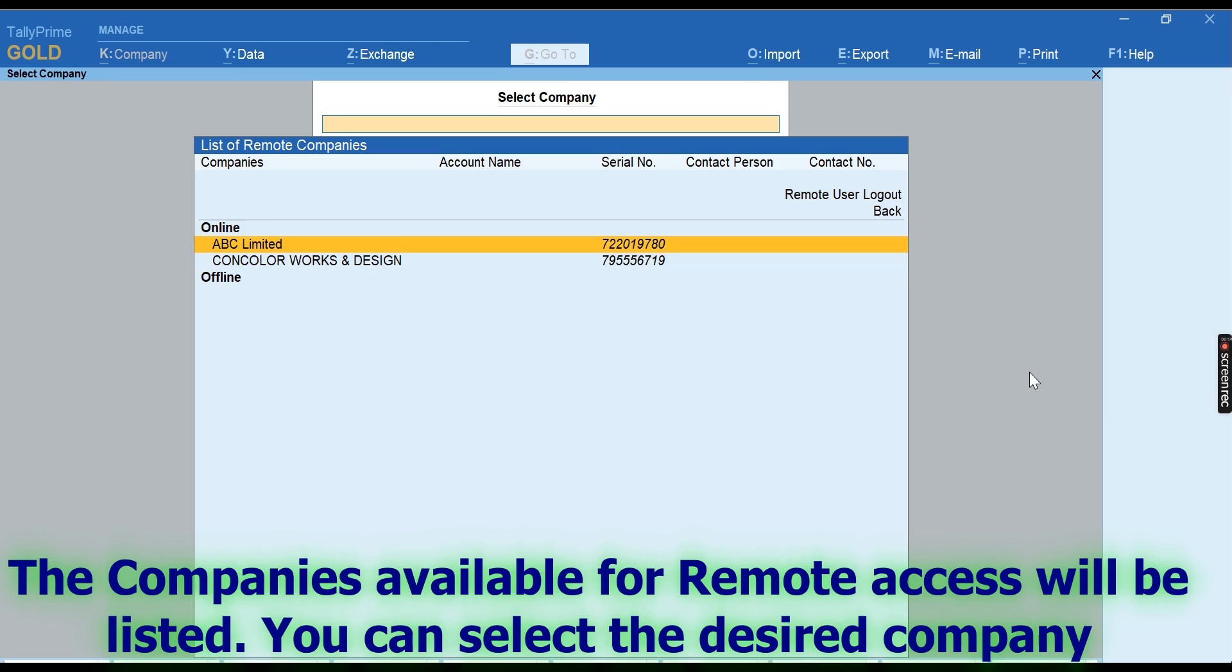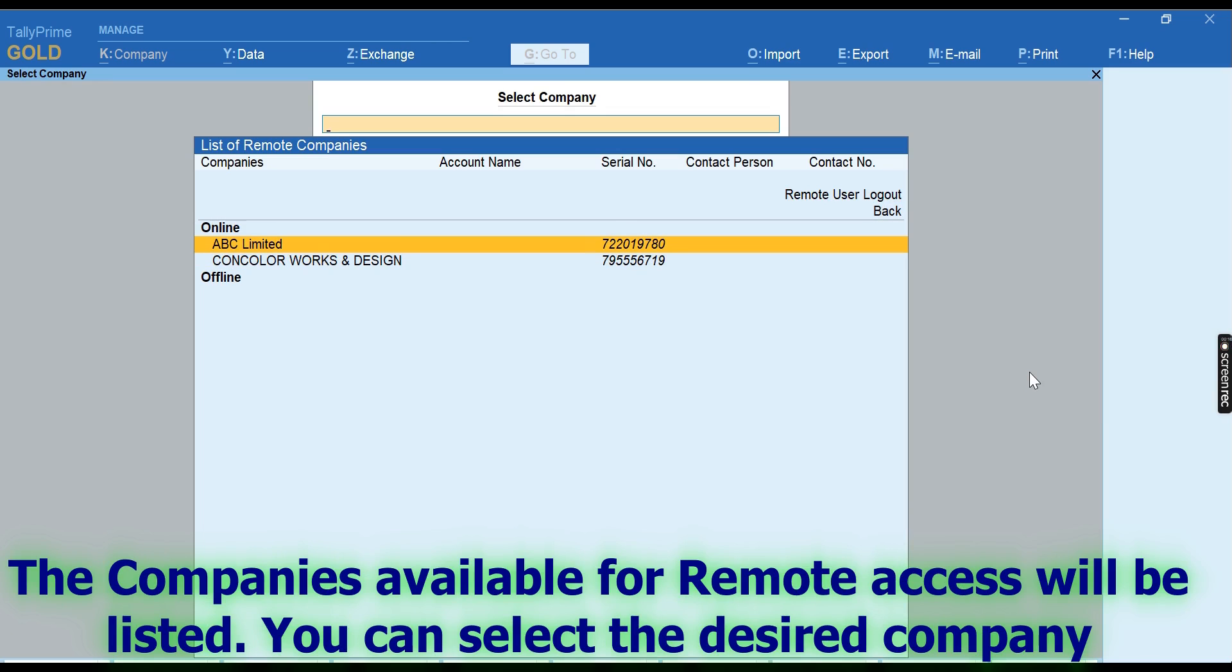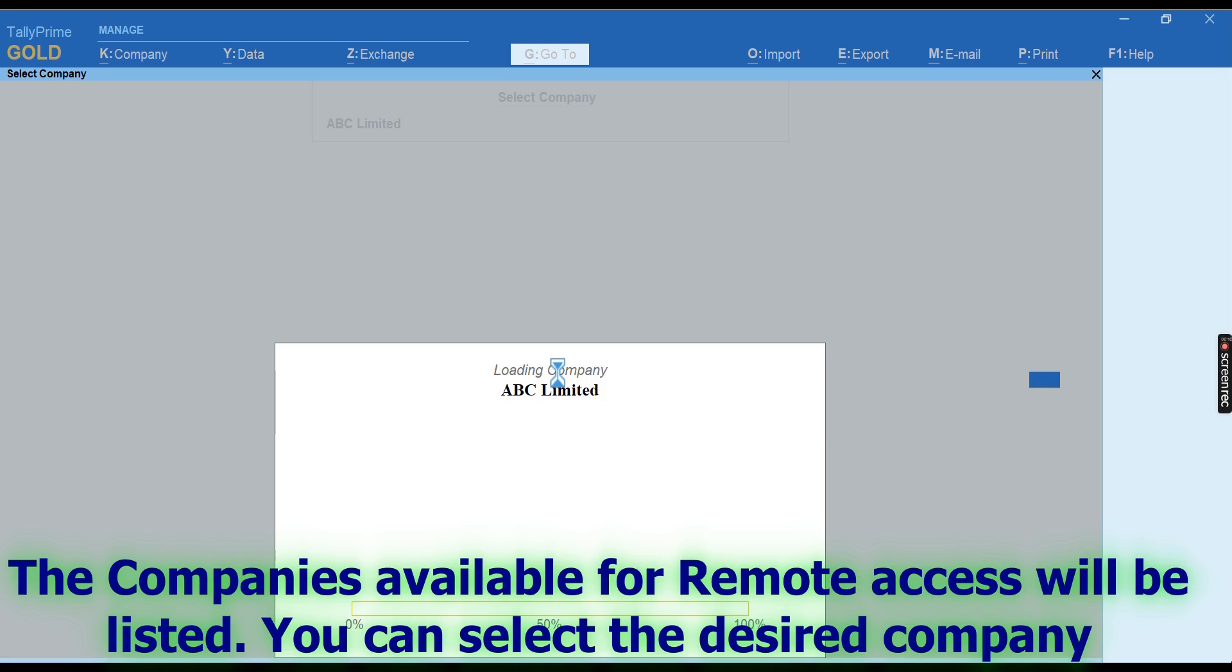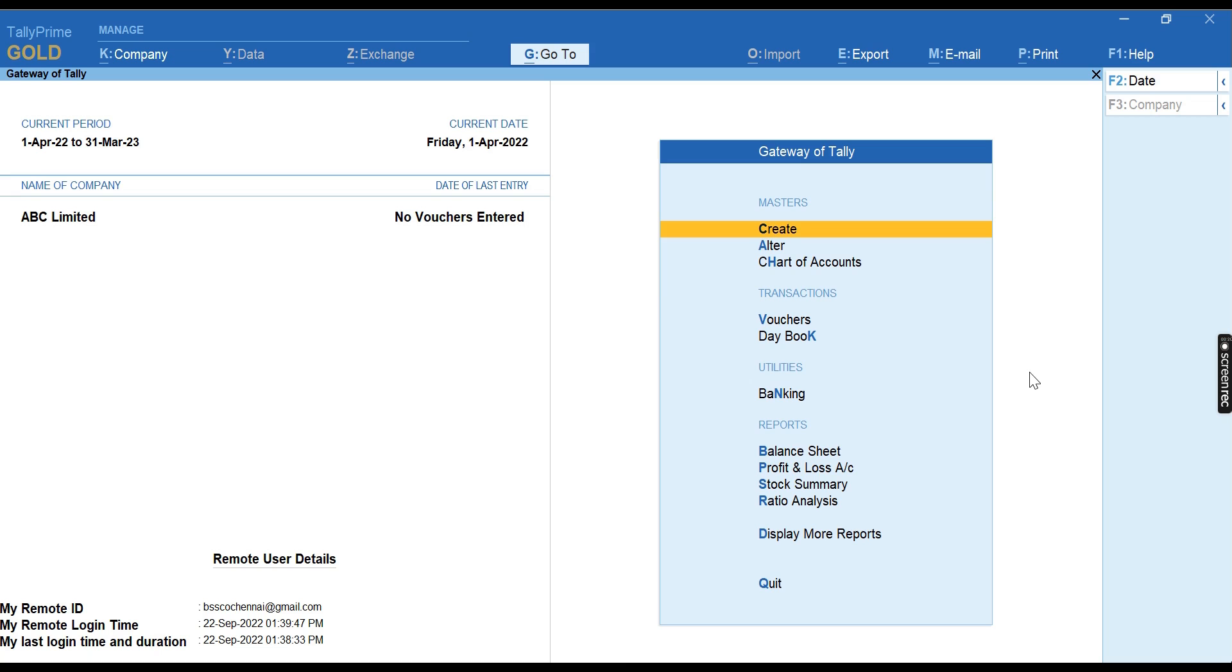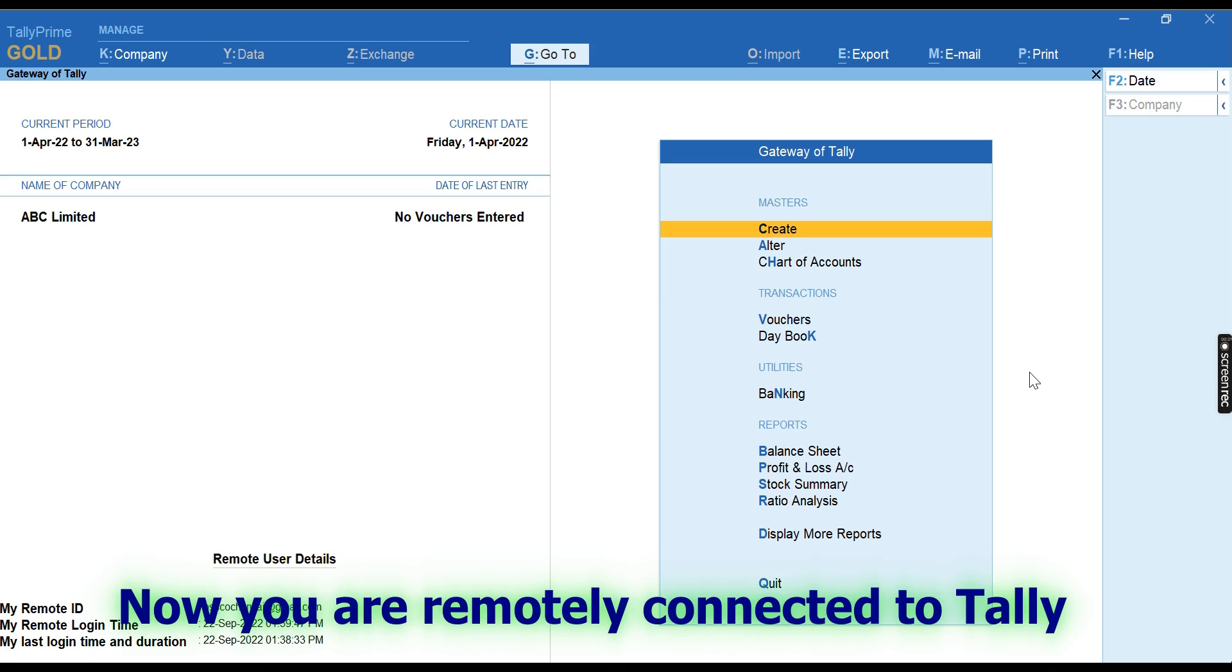Select the company which you wanted to access. Now you are remotely connected to Tally. You can make or do whatever entries you want to do in Tally.